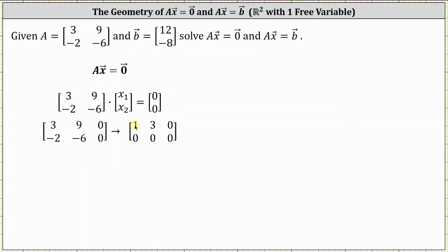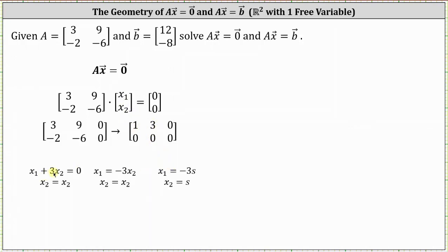Notice how we have a pivot in row one, column one, and therefore x sub one is a basic variable. Since there's no pivot in column two, we know x sub two is a free variable. The first row indicates x sub one plus three x sub two equals zero, and because x sub two is a free variable, we have x sub two equals x sub two. Solving the first equation for x sub one: x sub one equals negative three x sub two. Parameterizing the solution by letting x sub two equal s, therefore x sub one equals negative three s, where s is any real number.